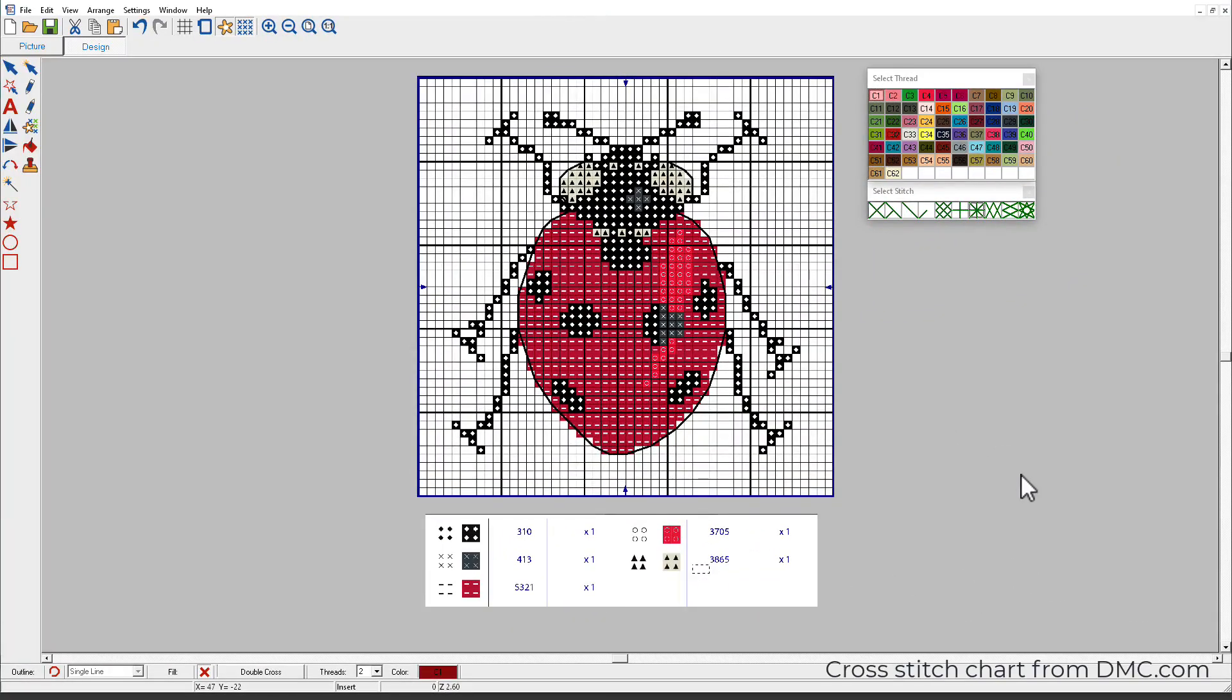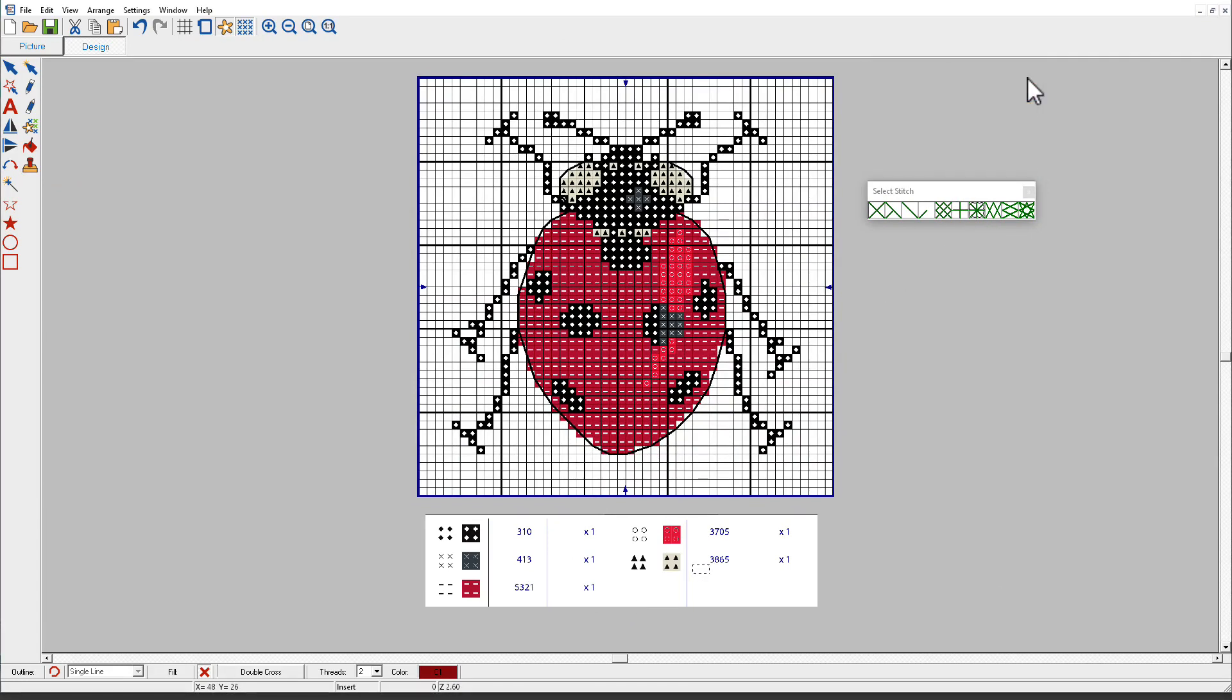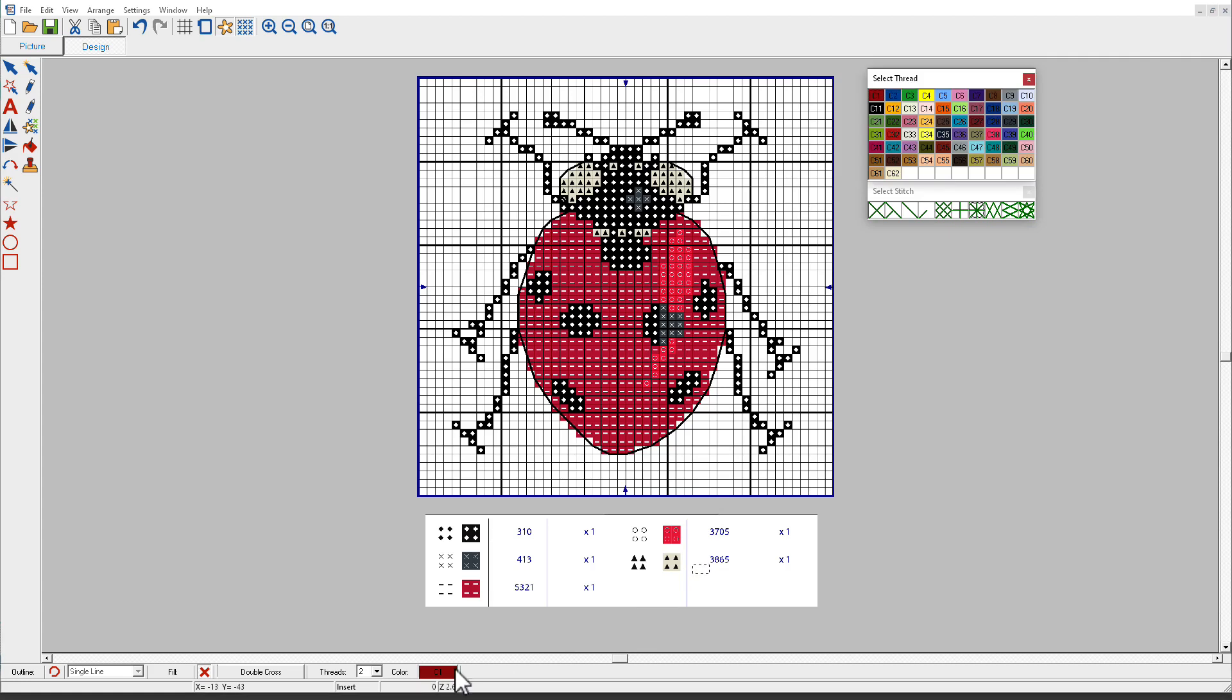Here's another cross-stitch chart I've downloaded from DMC.com. You've already seen this ladybug before, and it only has five colors, so this will be pretty easy to use. I'm going to close my thread chart and reopen it. And that updates all the thread colors. These colors are currently the default thread colors in Hatch Cross Stitch.